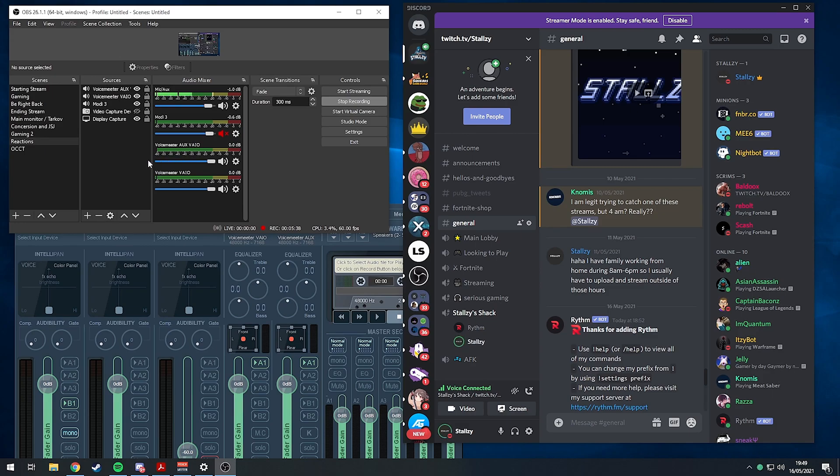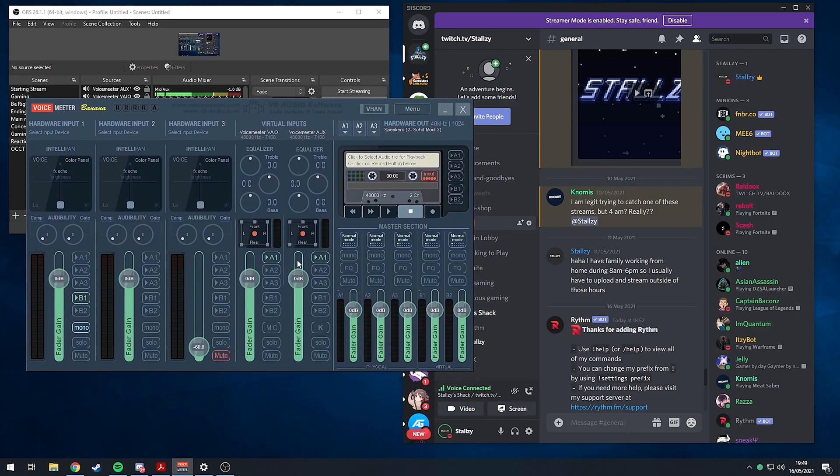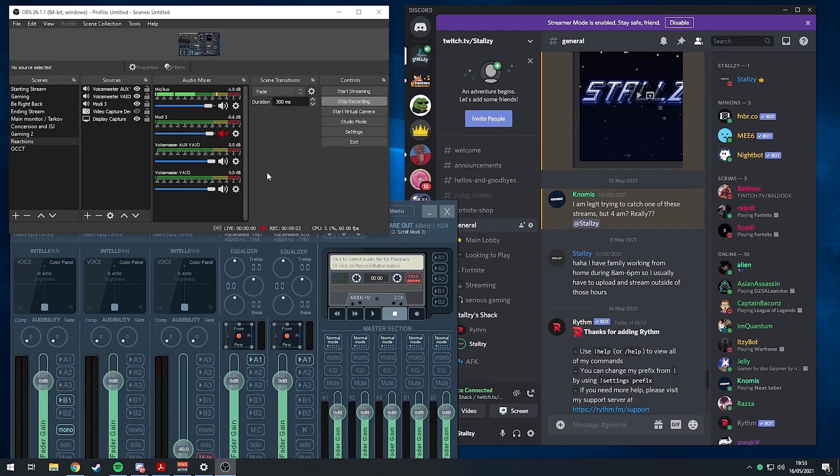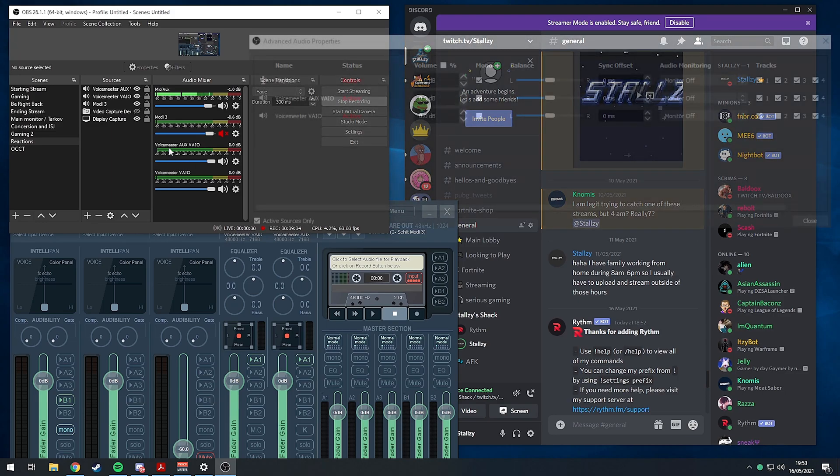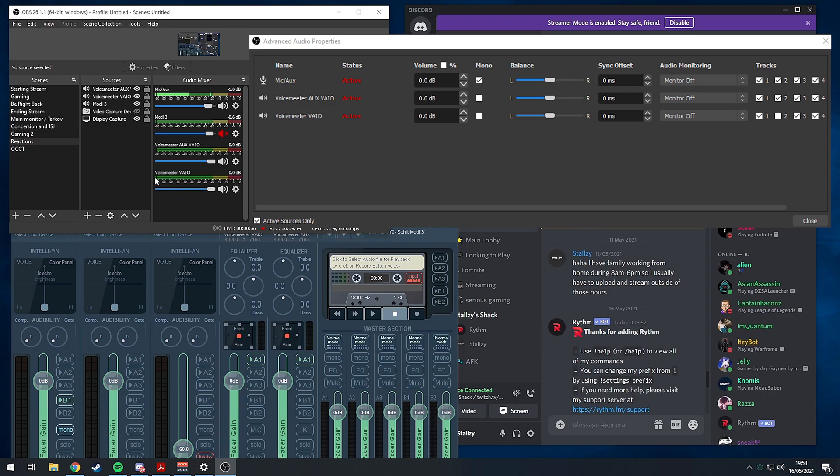On VoiceMeeter Banana you want it to play through A1, which is your headphone, your USB DAC, whatever it is, so you can hear both the cables but they are separate. We're going to move all of our audio onto the VoiceMeeter AUX VAIO, completely moving everything around just so I can really demonstrate this.